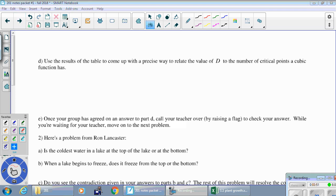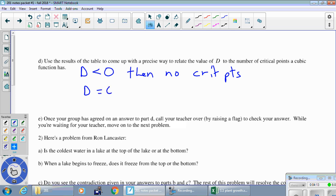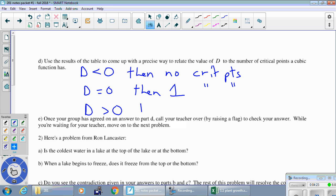Now we can make connections between the value of D and the number of critical points. If D is negative (less than zero), the graph has no critical points. If D equals zero, there's exactly one critical point. And if D is positive (greater than zero), there are two critical points.